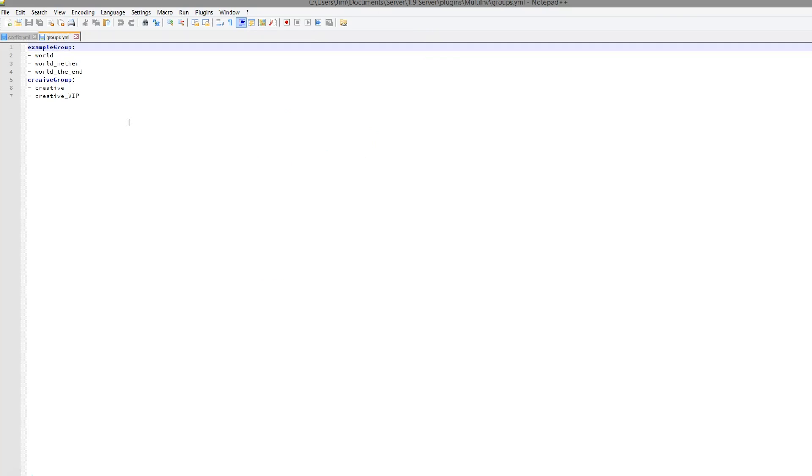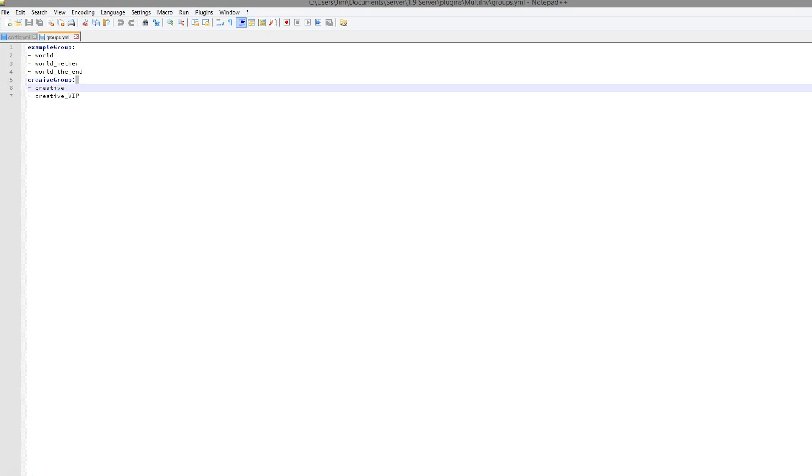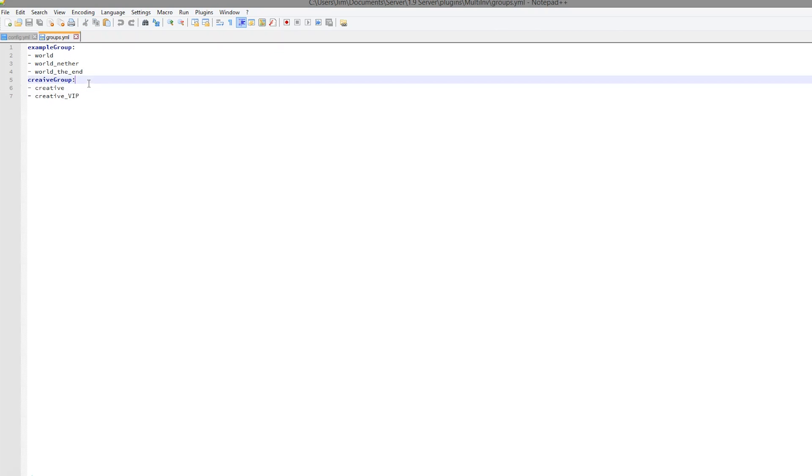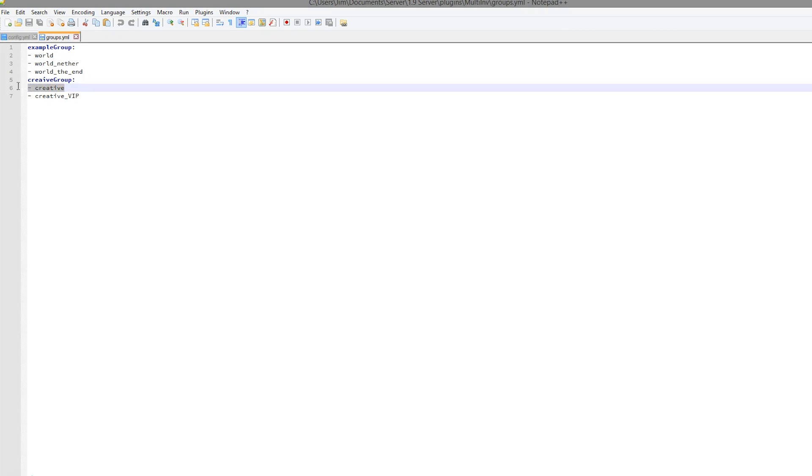So here we have the creative groups group, and in here we have all of the creative worlds. And then we have another group up here. It's very easy to create another group. You just copy and paste one of the previous ones.